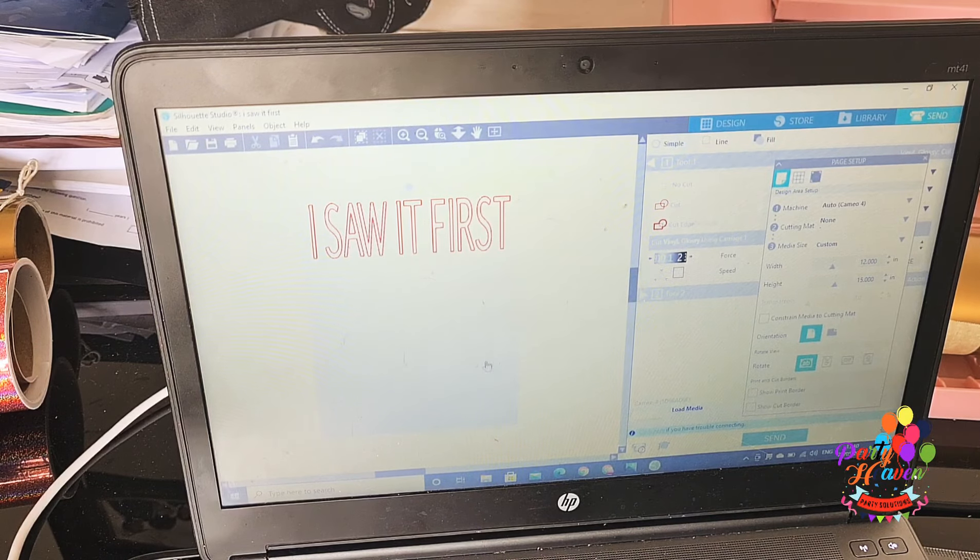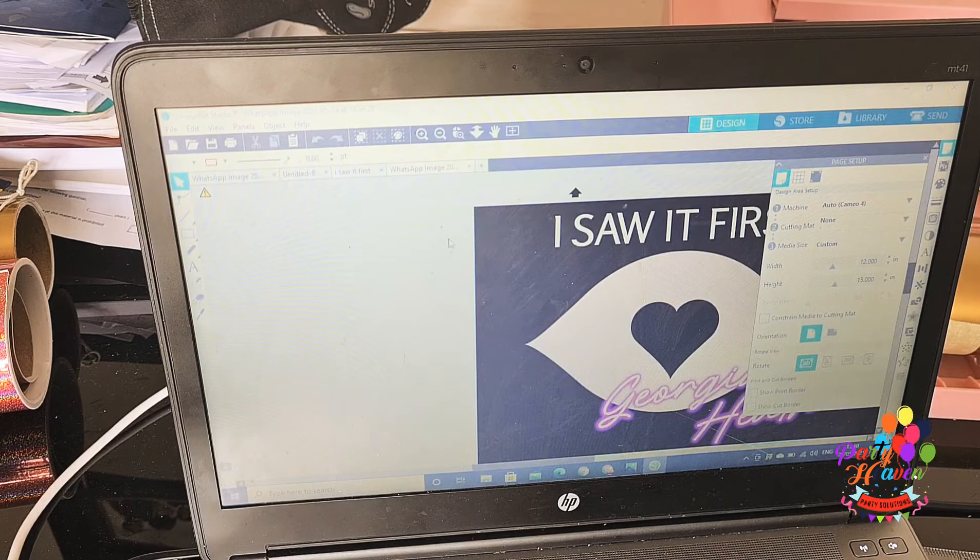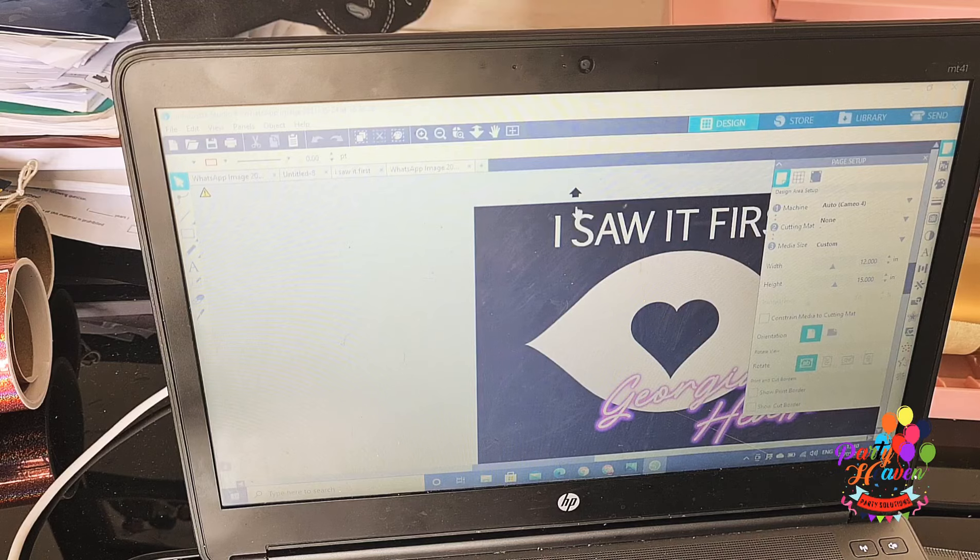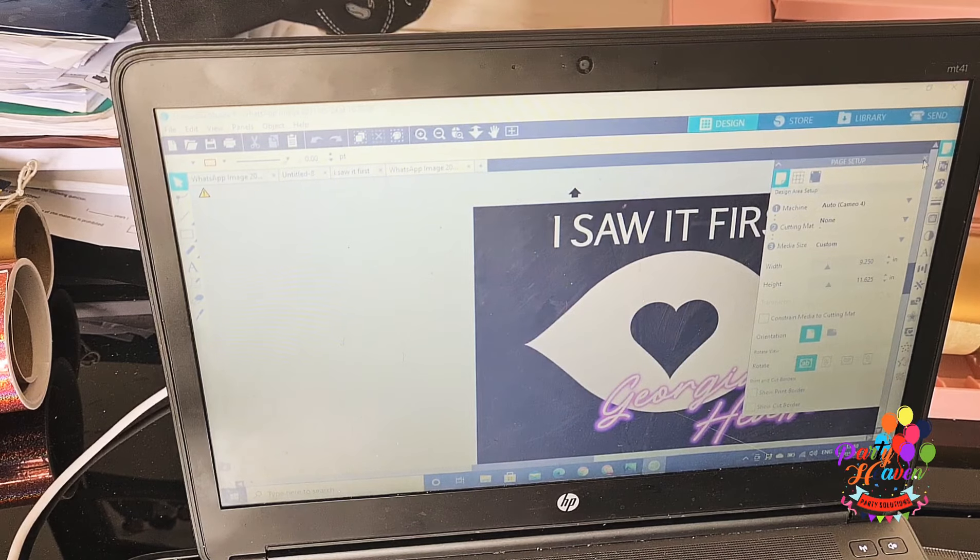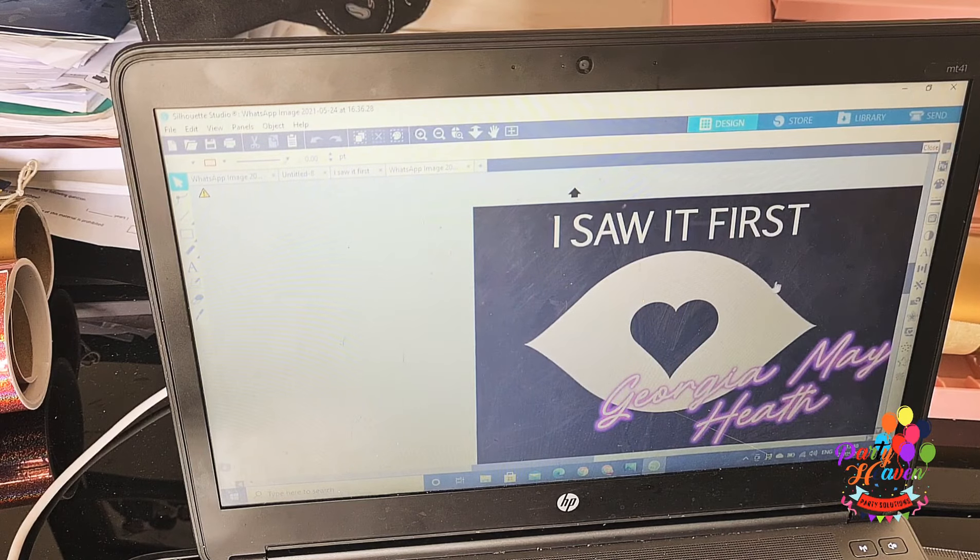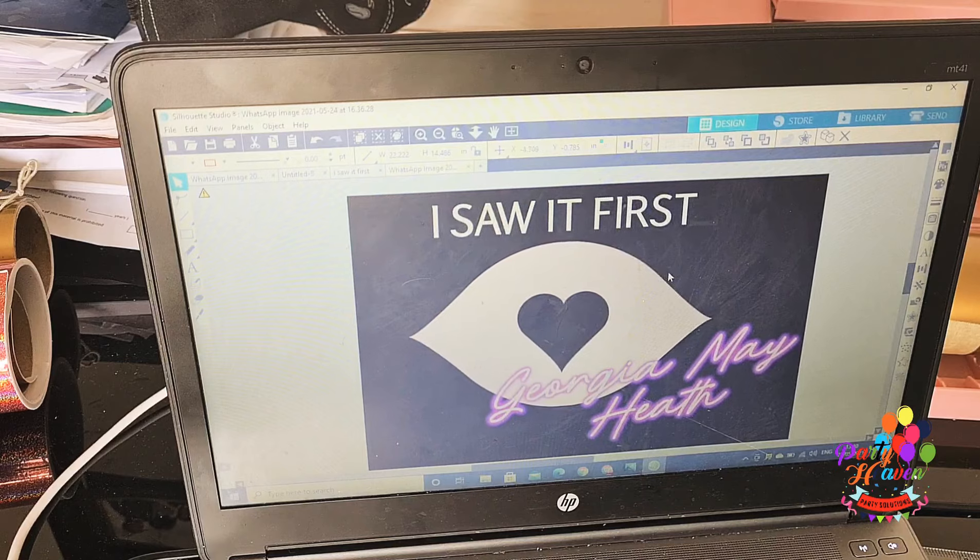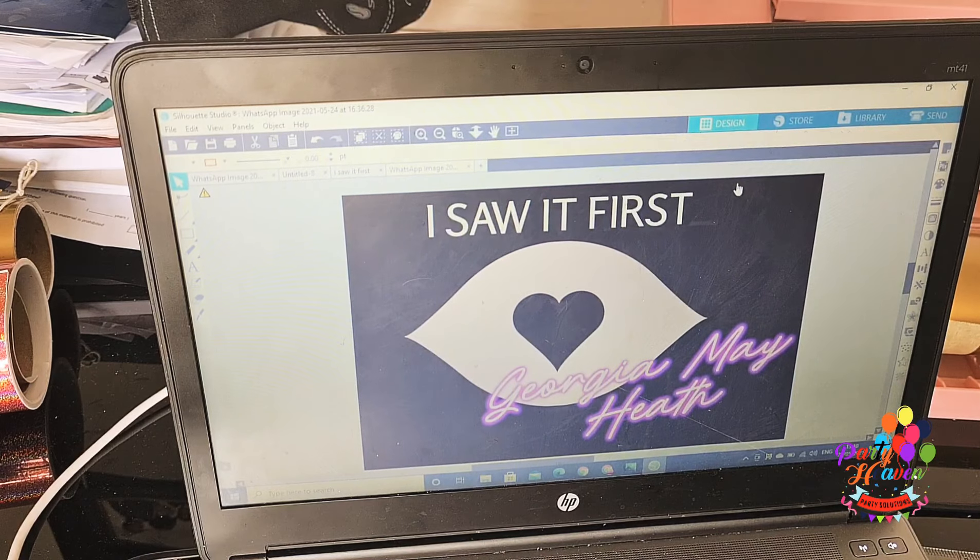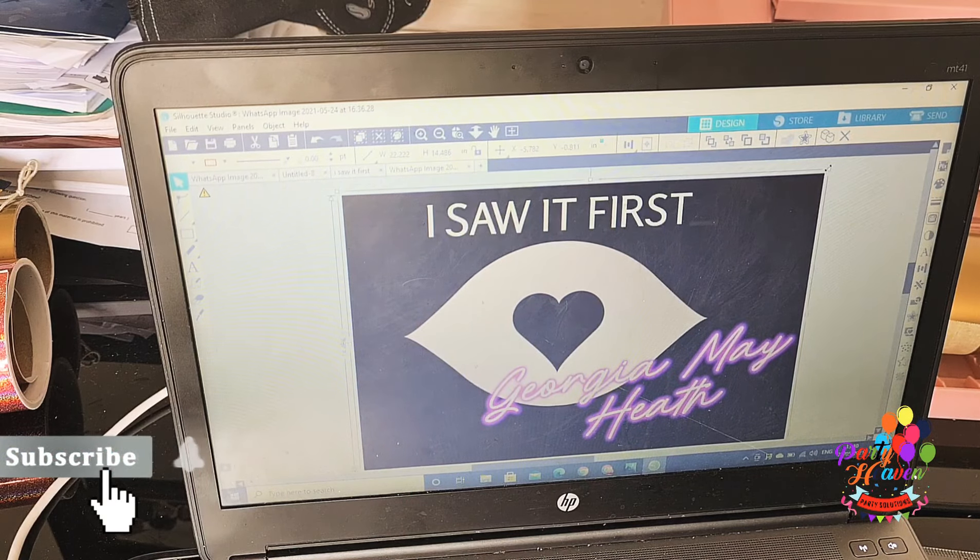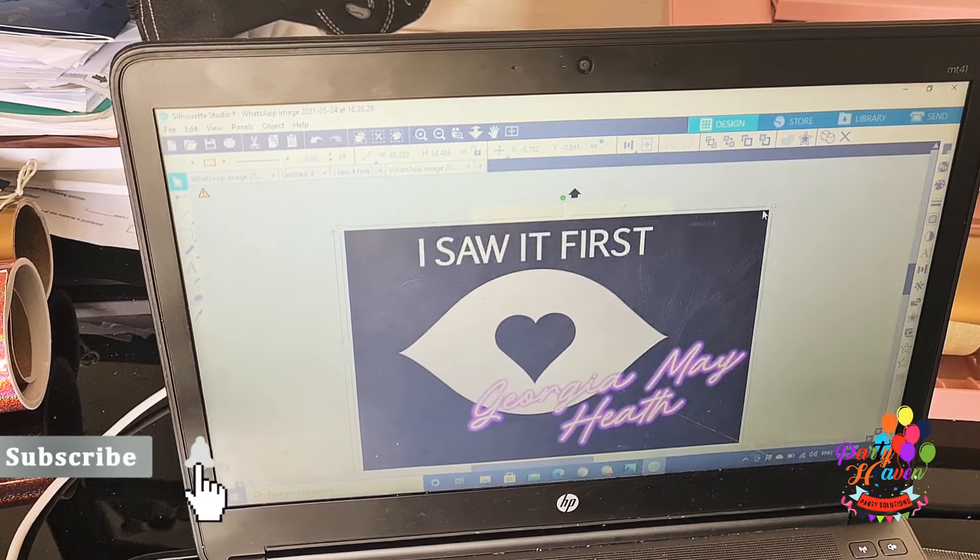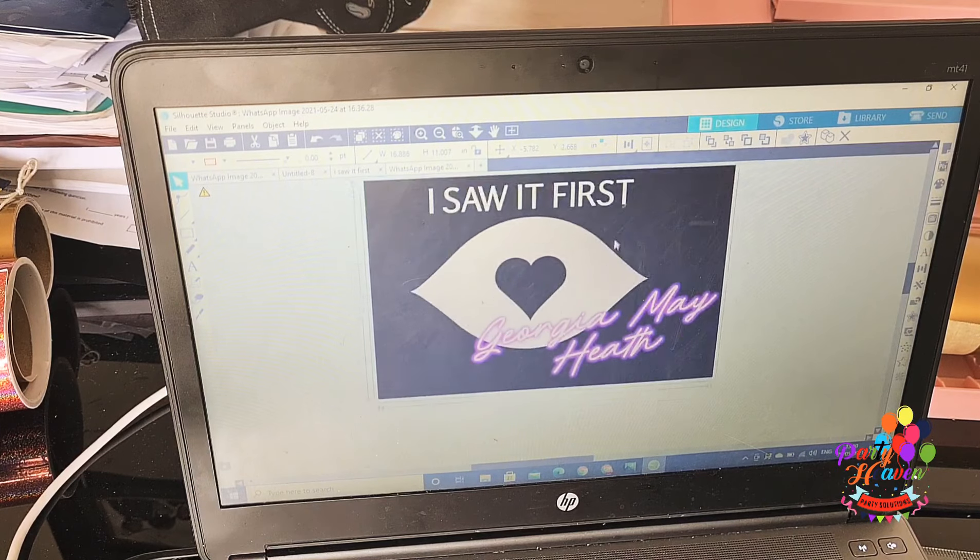This one was for I Saw It First and they wanted their logo on a three-foot balloon. So all I did was ask them to send me the logo, and they sent it to me in a PNG format.